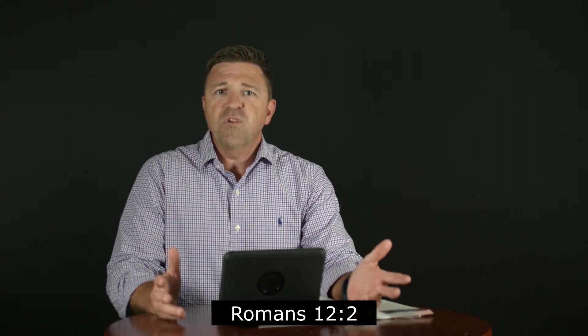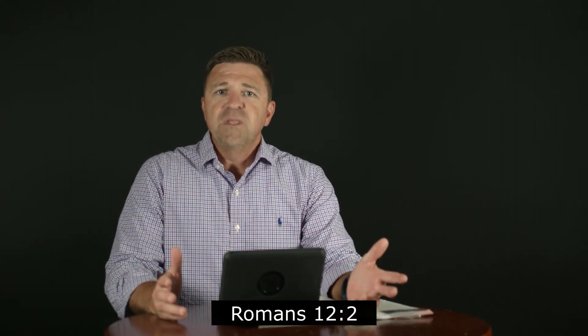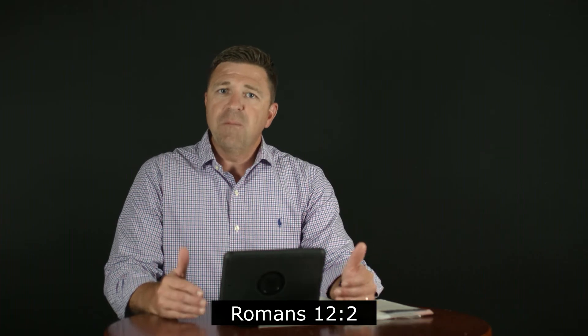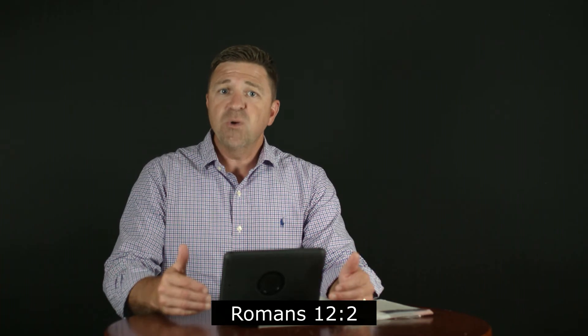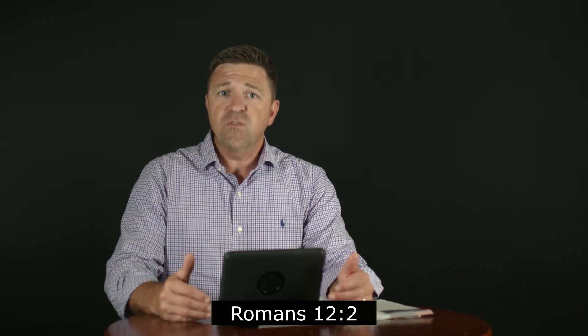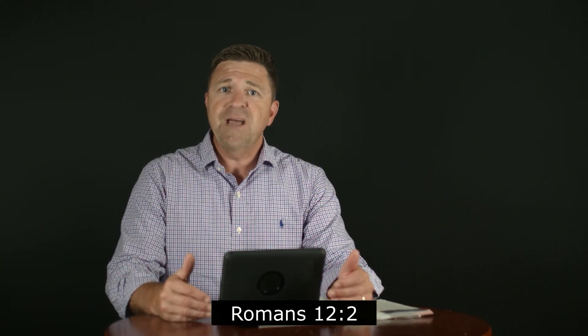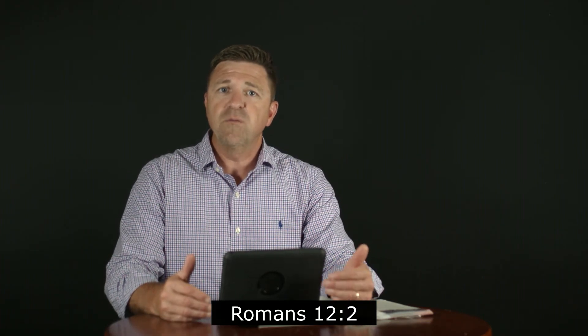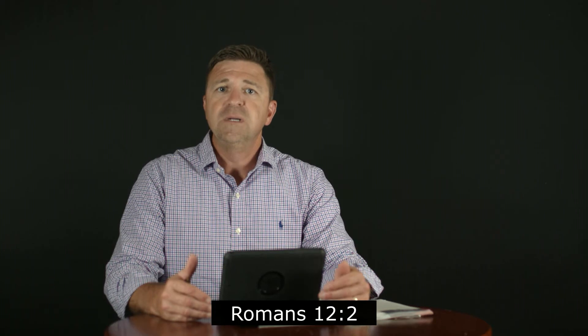Paul tells us in Romans chapter 12, we need to renew our mind. If we're going to be transformed it's going to have to come through the renewal of our mind. How do we do that? Through the word of God.